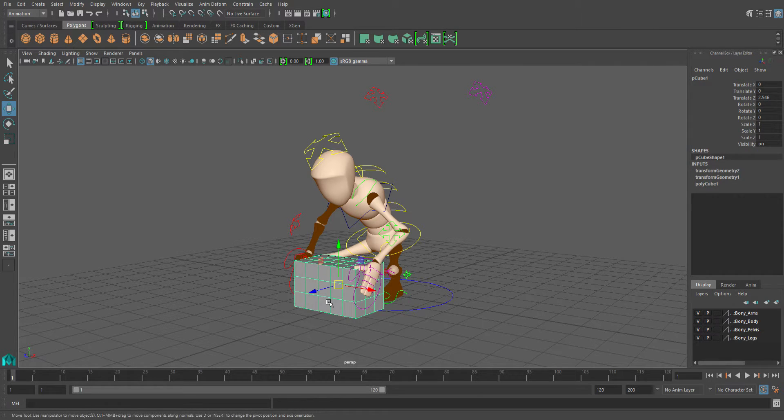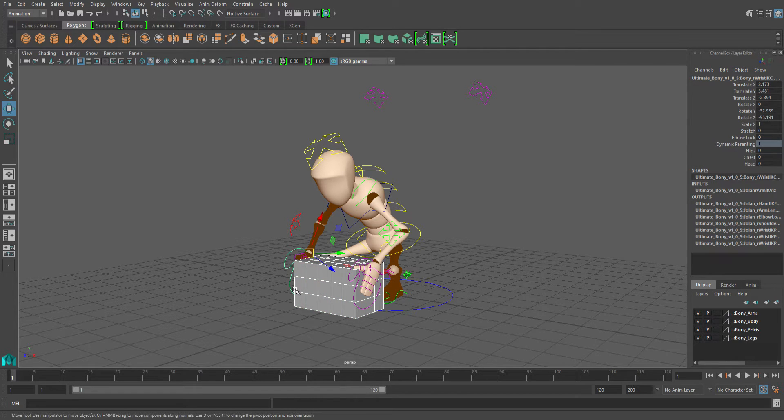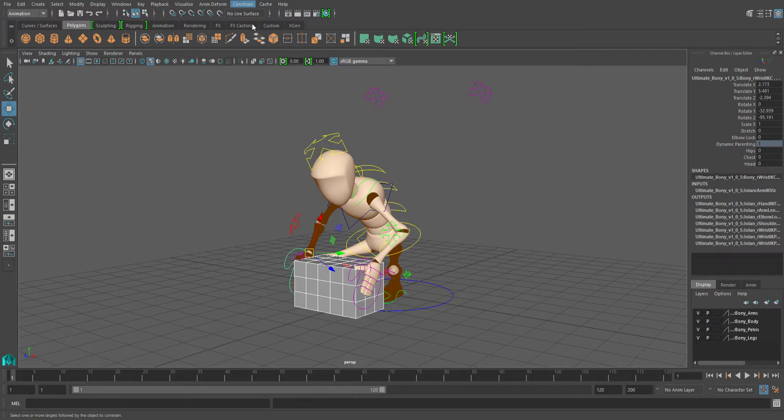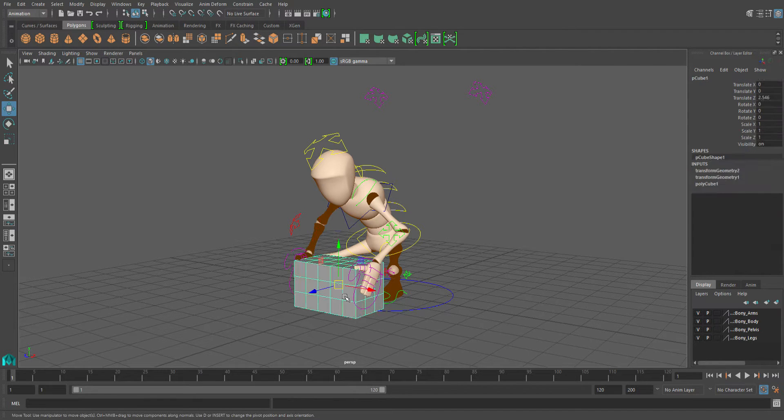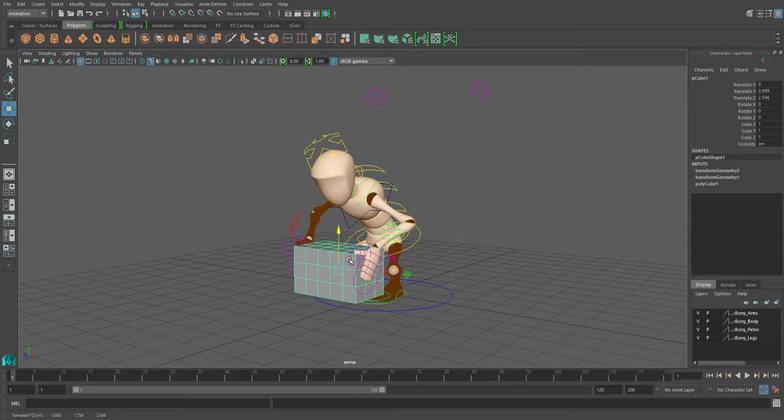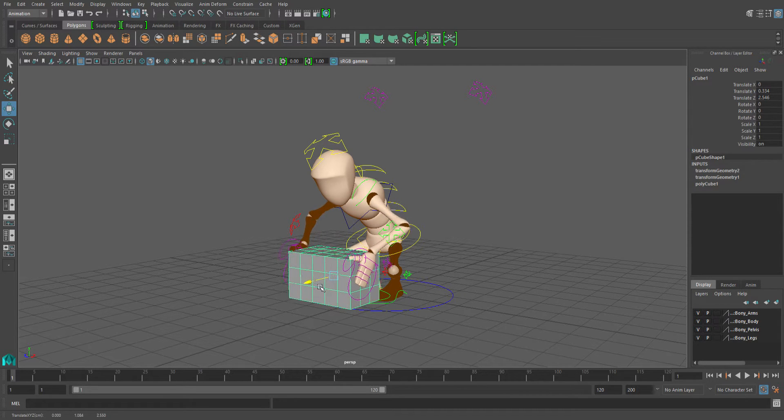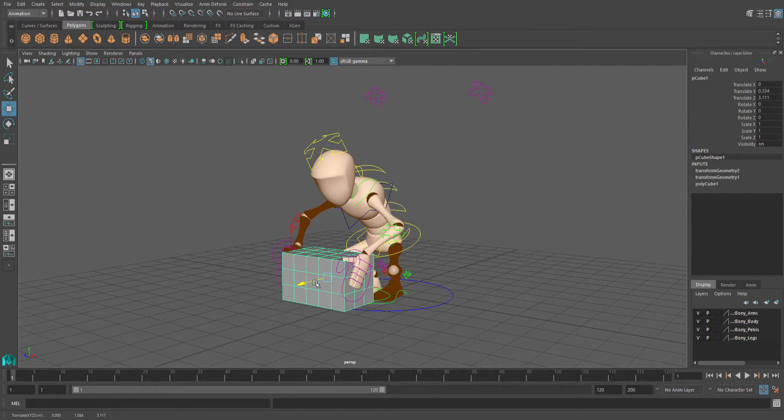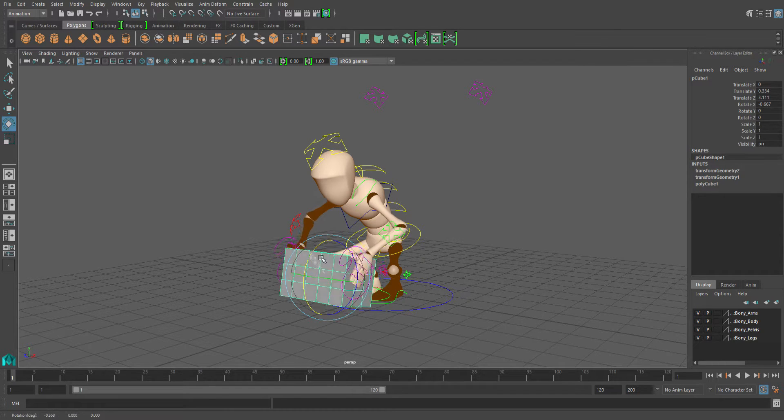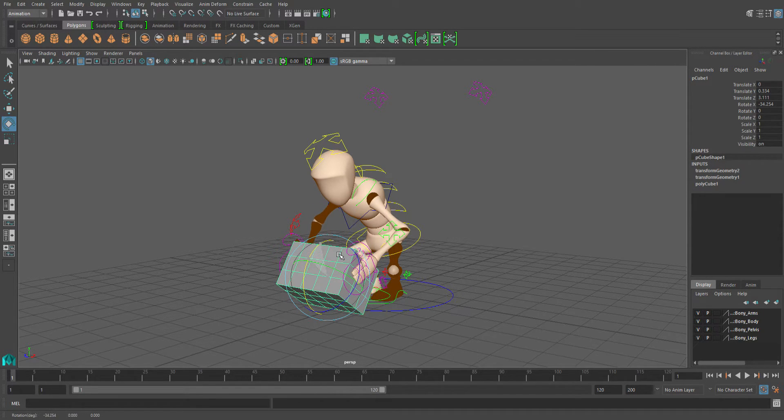Then click the object again, shift select the other IK controller, and parent. So now when you move the box, the hands move with it. Thing is, now that we've done that, I'm going to show you a little problem that can come up.